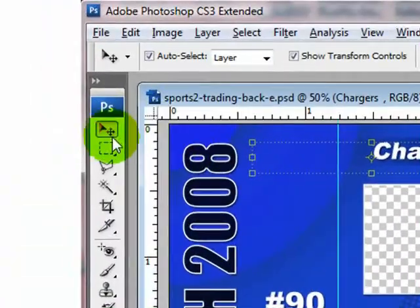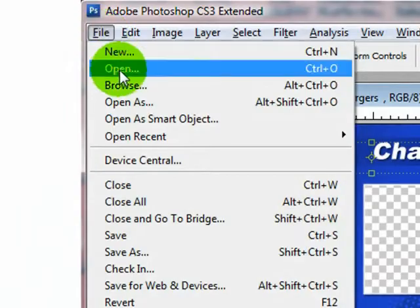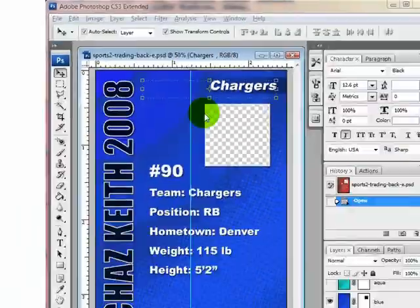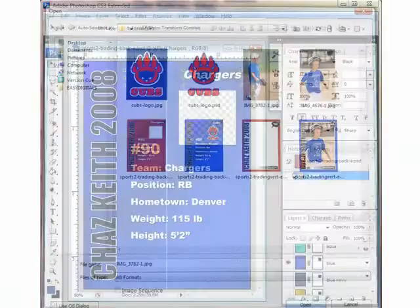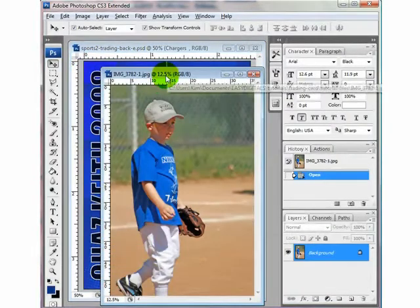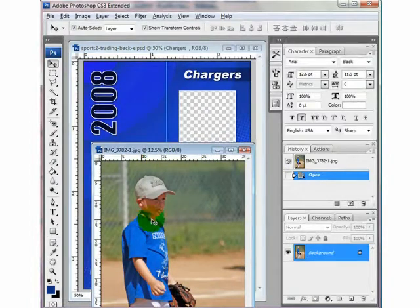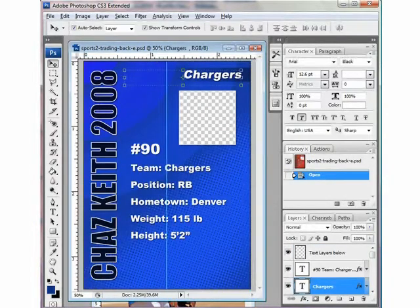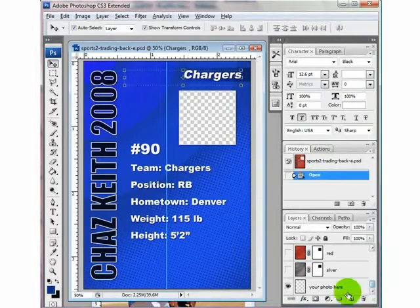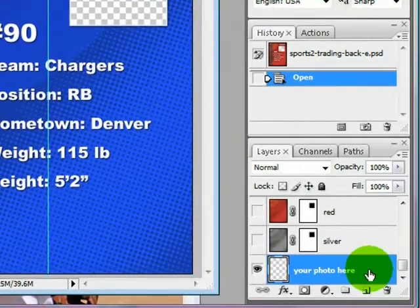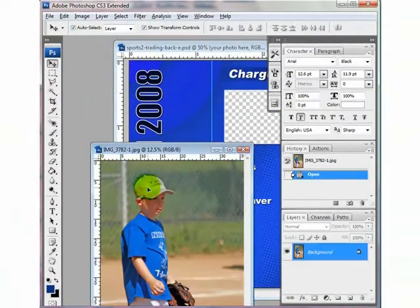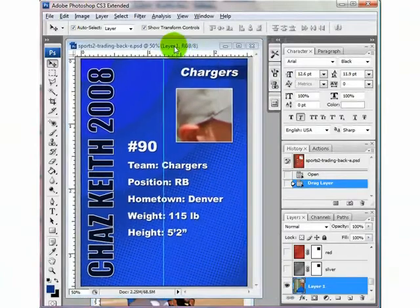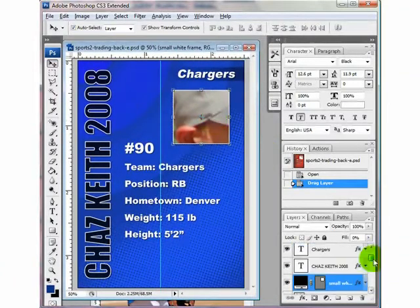Make sure you have your move tool selected and go to File > Open and browse to the photo you want to use. I'm going to click Open. Now this photo is probably going to be way too big for my card, but I'm going to come over to my card, arrow down to where it says 'your photo here,' and highlight that so the photo goes in right above it. Coming back to my photo, I'm just going to drag it in. And as you can see, it's way too big.